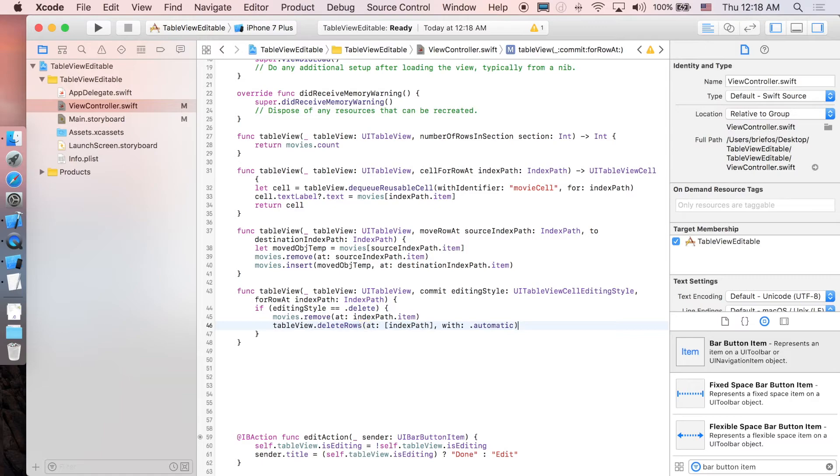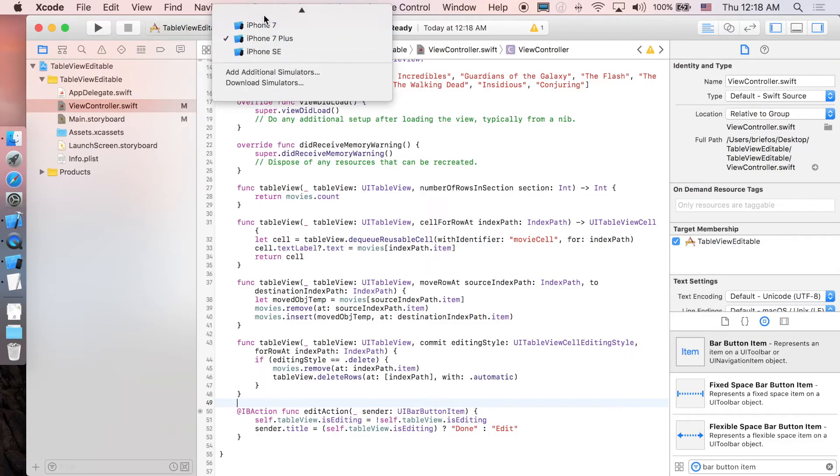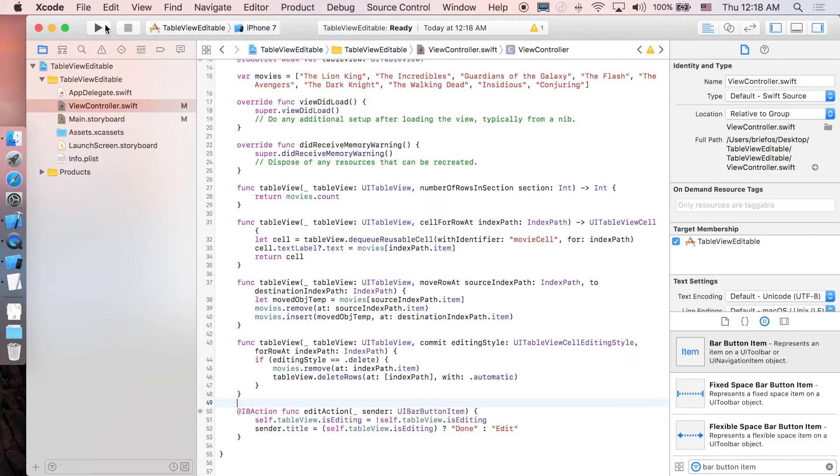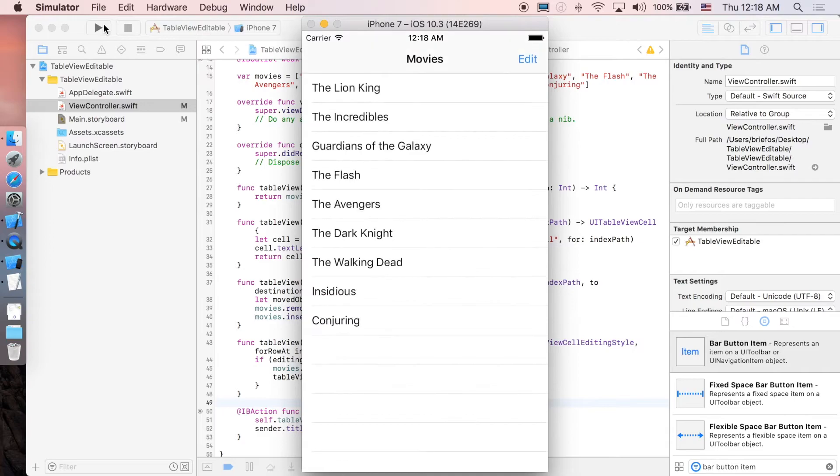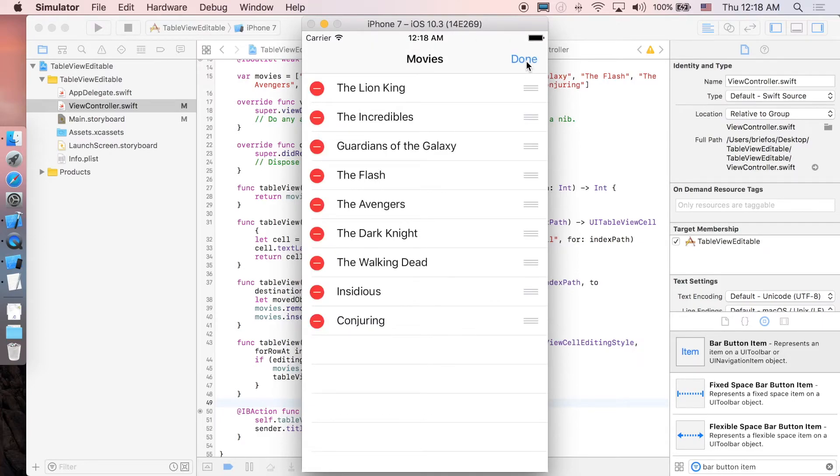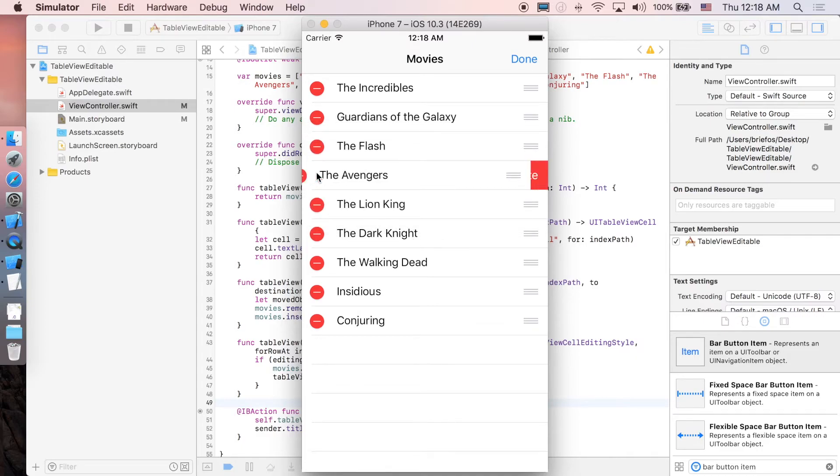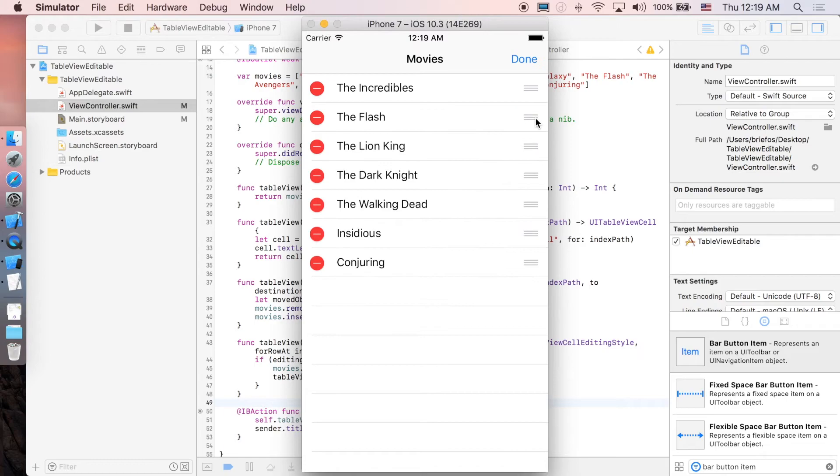And I believe that's it, we're done. So I'm just gonna run to see the result. So here we go guys, just click on Edit and just try to reorder one of them, delete.